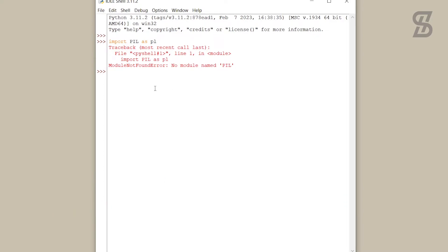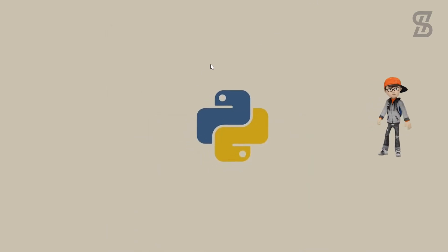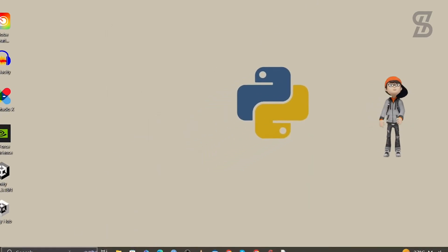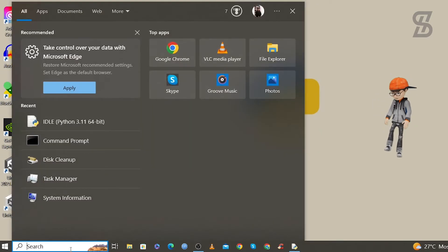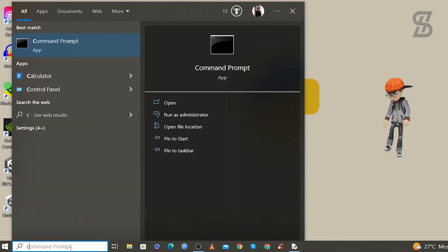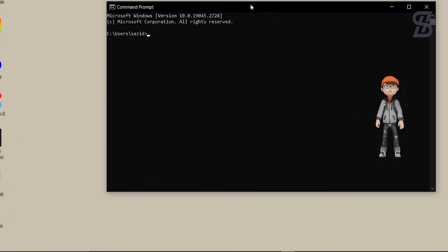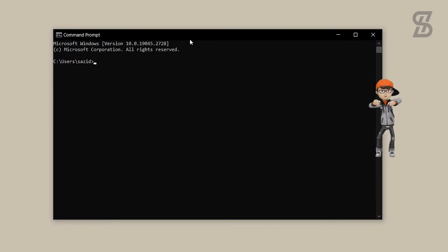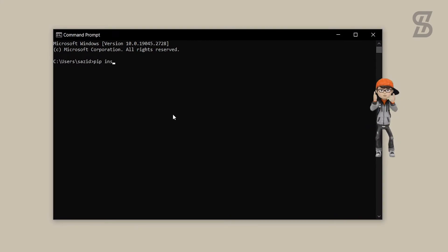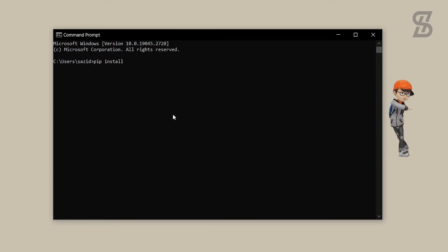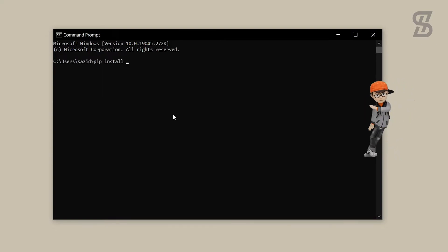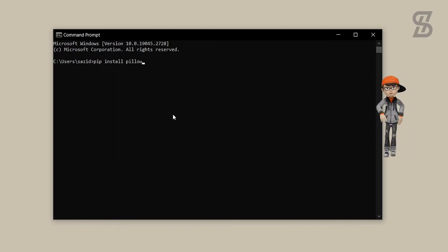To install Pillow, go to the search bar and search for CMD and press Enter. Once the command prompt is open, write this command: pip install pillow and press Enter.